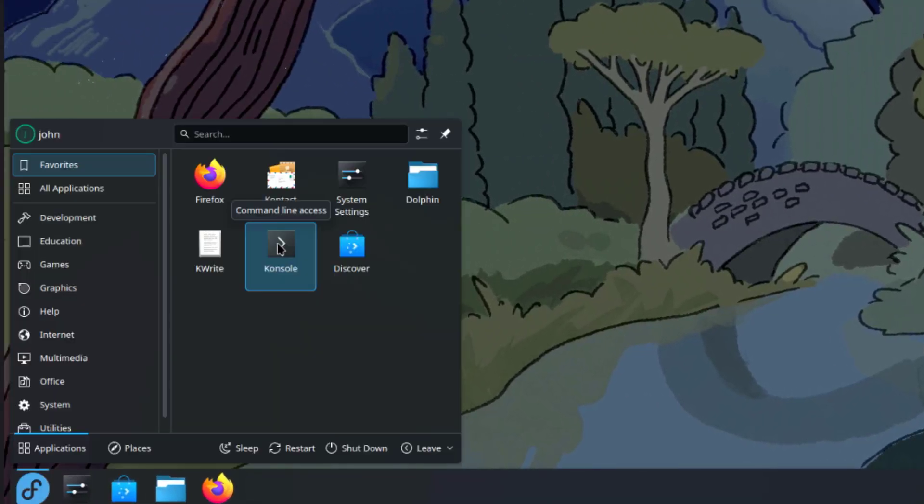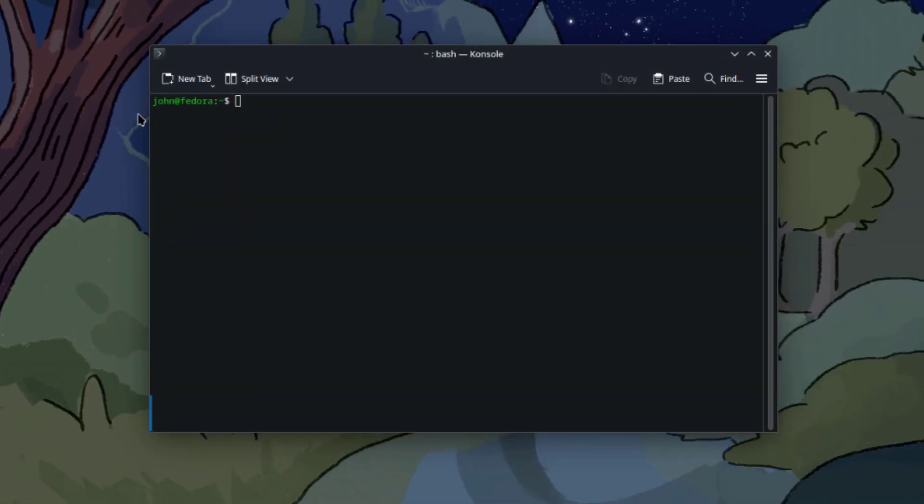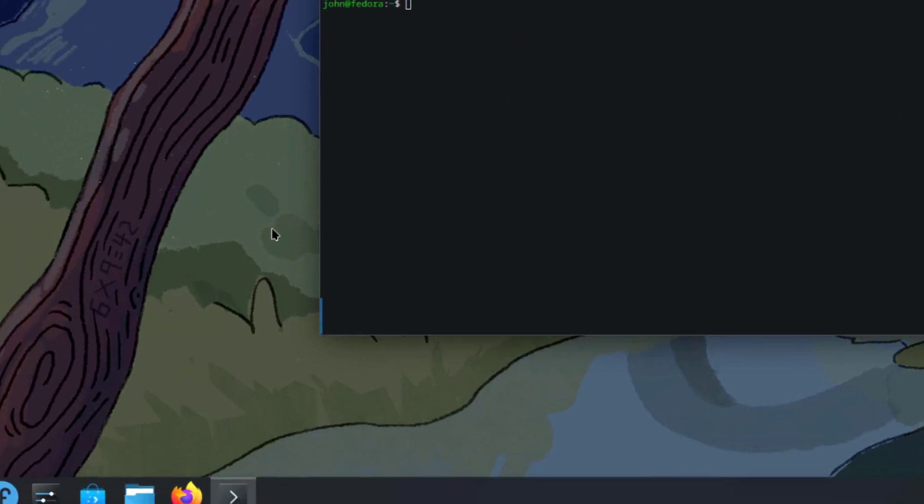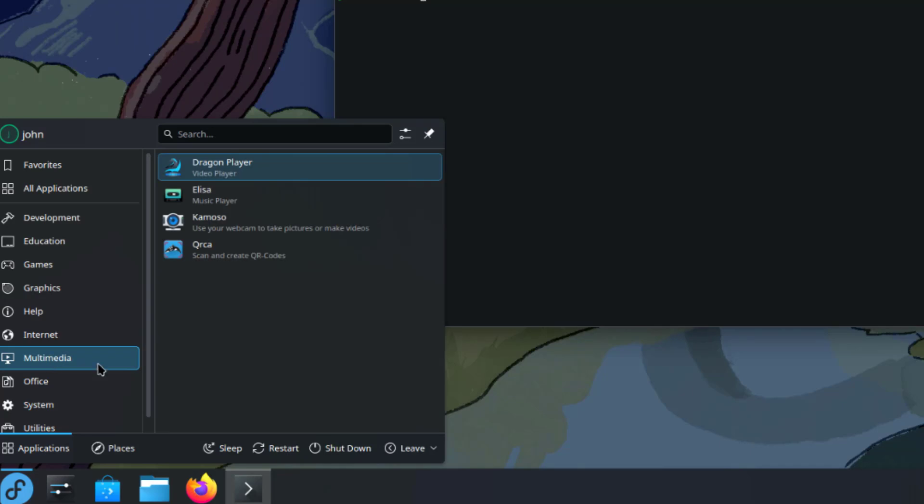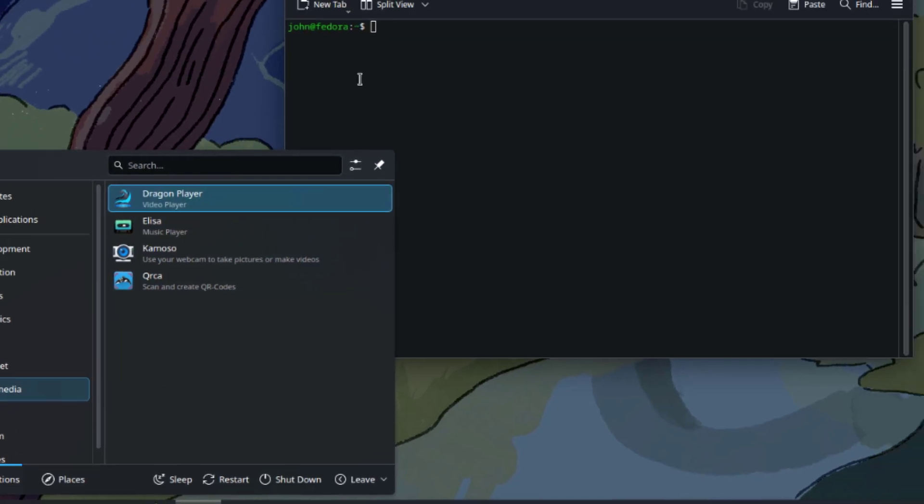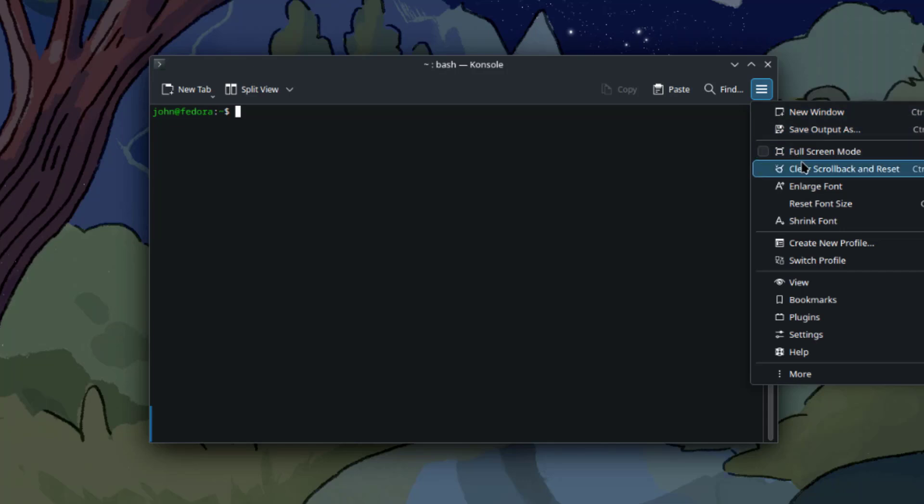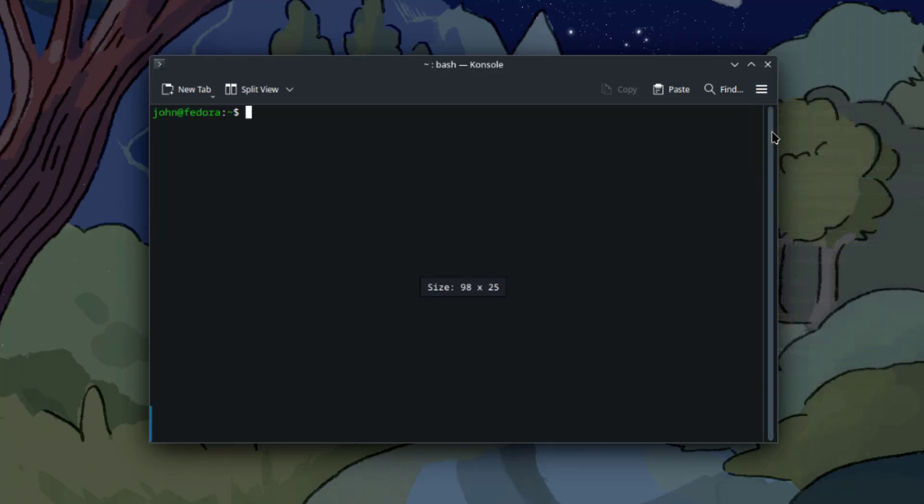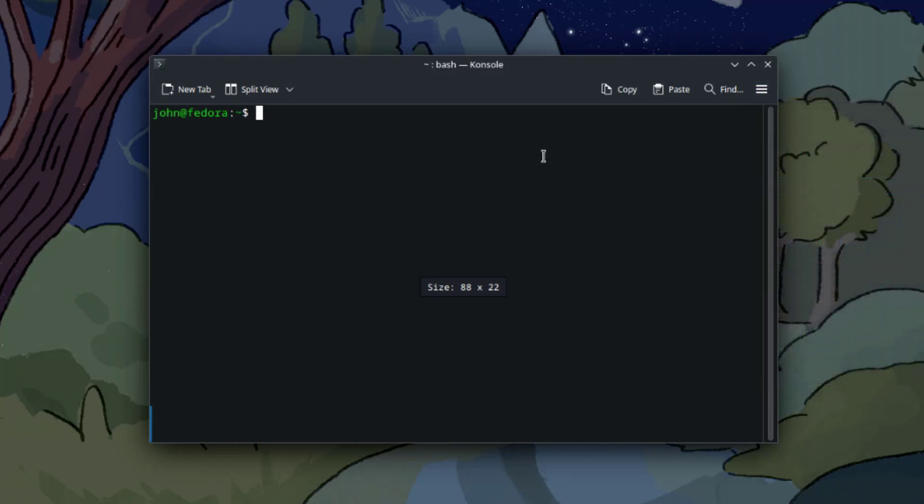I'm going to open the Console app to install VLC media player, which is not installed. I'll increase the font size. I'll type this command to install VLC media player: sudo dnf install vlc.